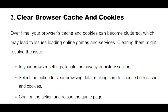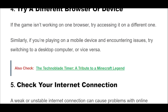Over time, your browser's cache and cookies can become cluttered, which may lead to issues loading online games and services. Clearing them might resolve the issue. In your browser settings, locate the privacy or history section. Select the option to clear browsing data, making sure to choose both cache and cookies. Confirm the action and reload the game page.